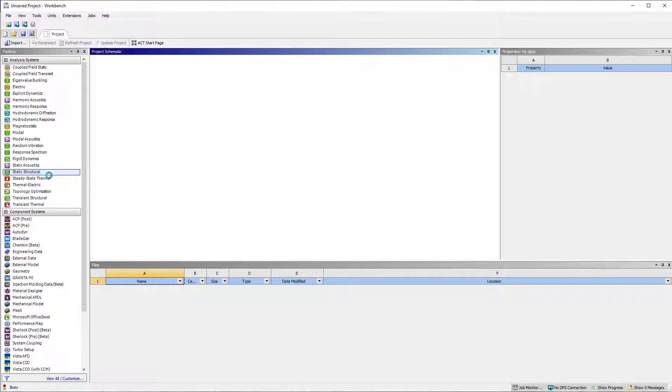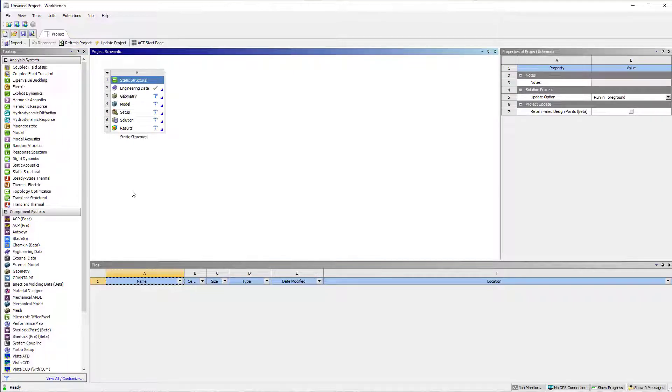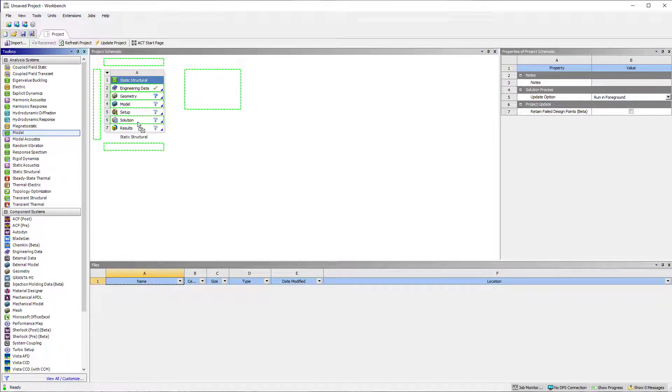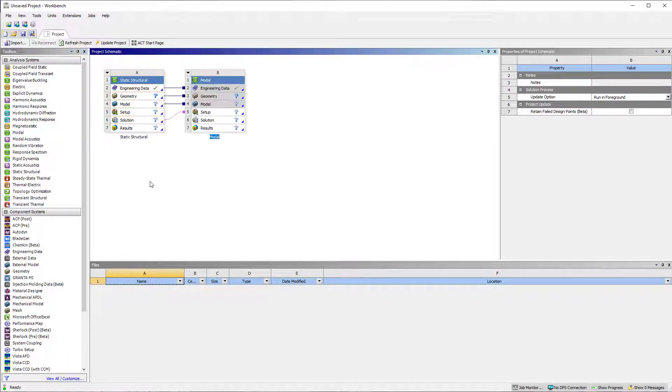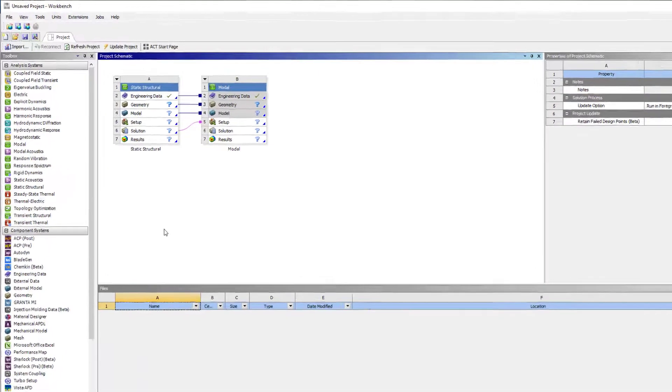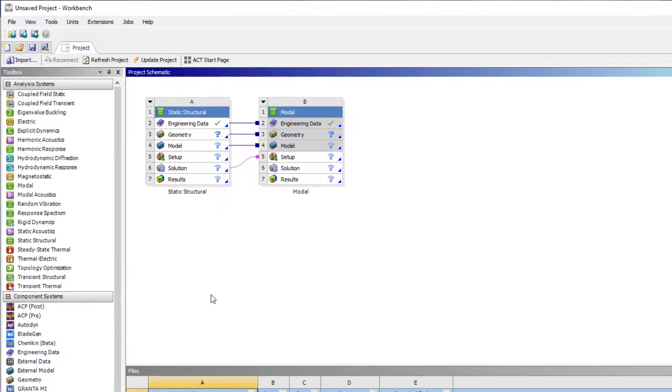Drag and drop a static structural analysis onto the project window. Drag and drop a modal analysis system onto the solution of static structural analysis. Notice the connections that are created.